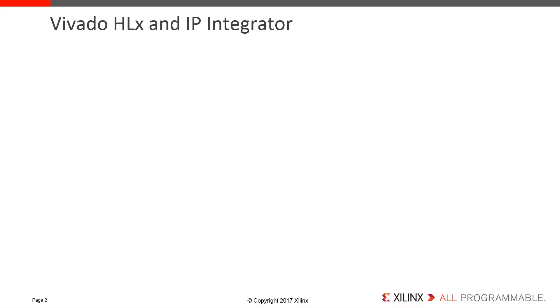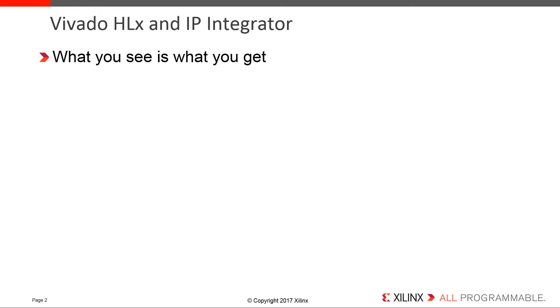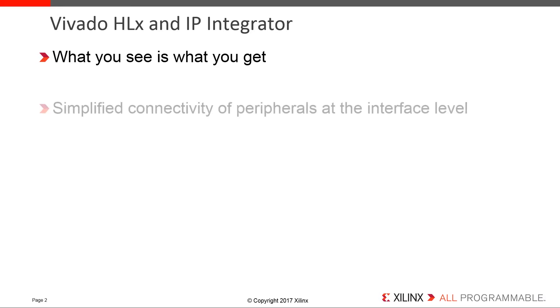IP Integrator is a design entry tool in the Vivado HLX design suite. It lets developers connect IPs at a block level and generates a what-you-see-is-what-you-get registered transfer language, or RTL file, either in VHDL or Verilog format. The IP Integrator flow enhances the standard RTL flow and gives the developer access to design assistance features.